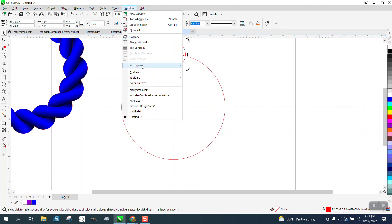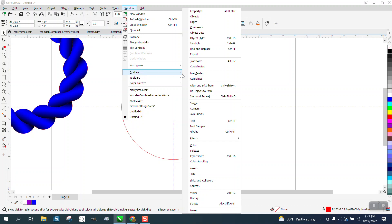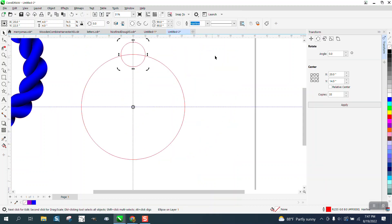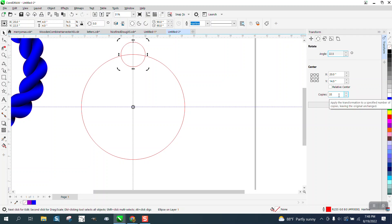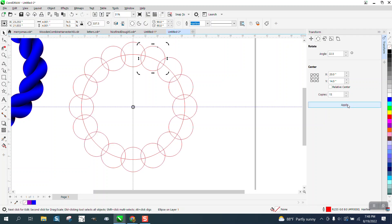Go to Windows, Dockers, Transformer or Transformation depending on which one yours is. And we're going to rotate 22.5 degrees. We need 16 but we only have one so we're going to go 15, and we have that.